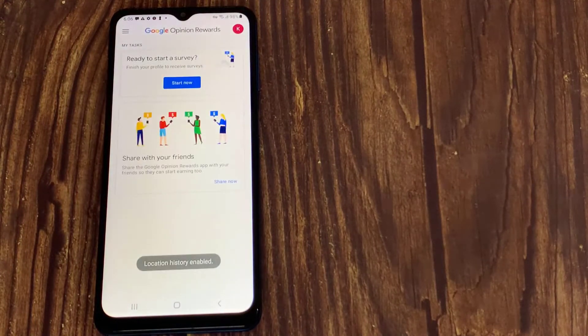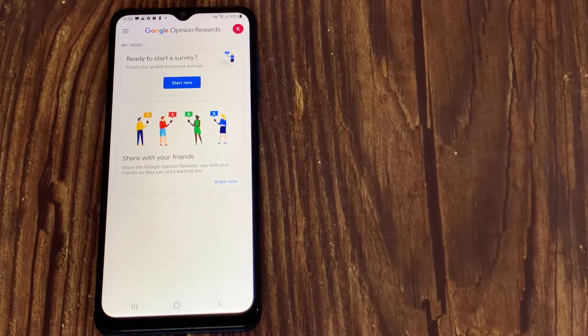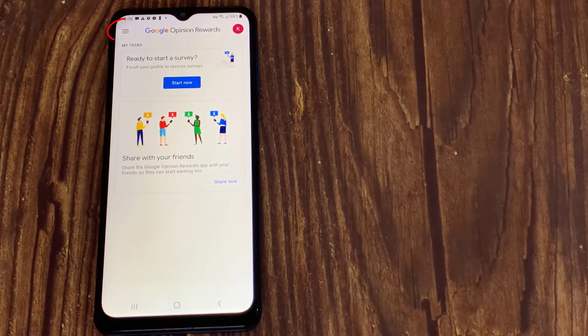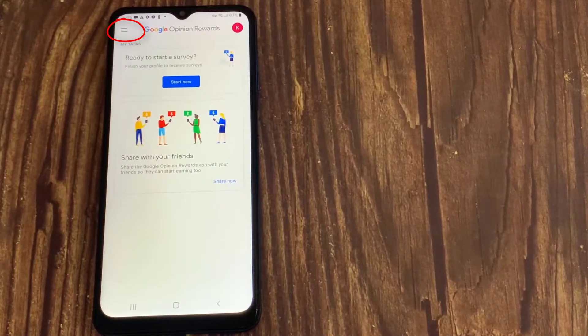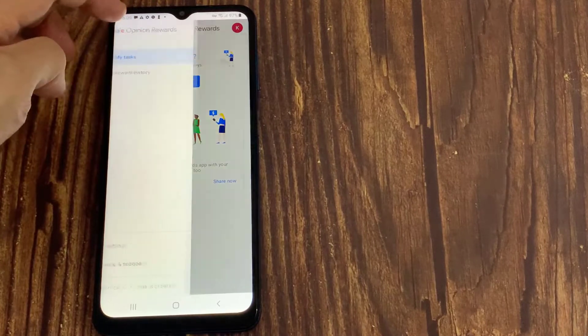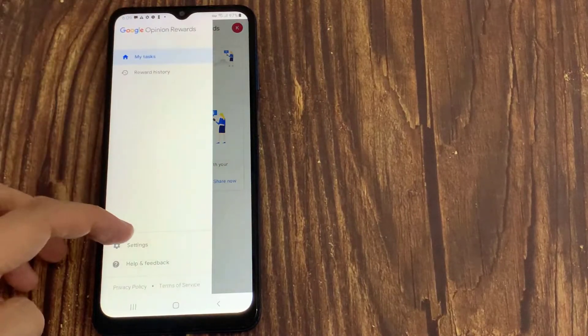Now you have to set your account. As you can see the icon with three horizontal lines, tap on it and then select settings.